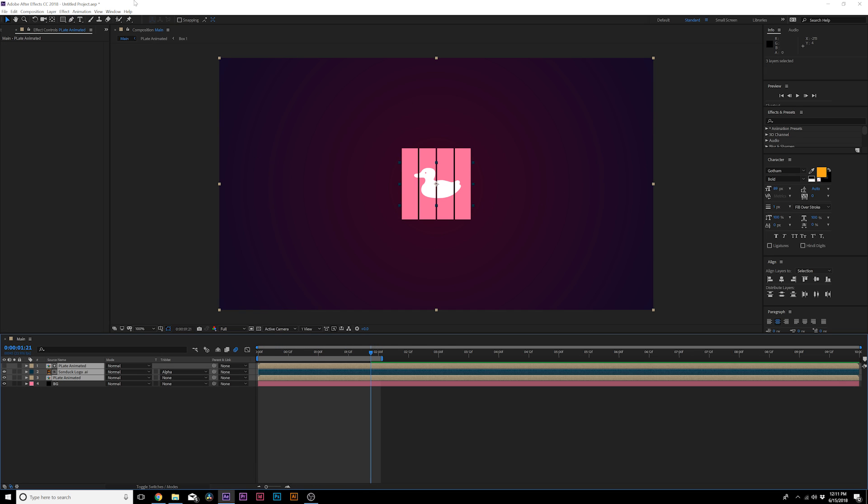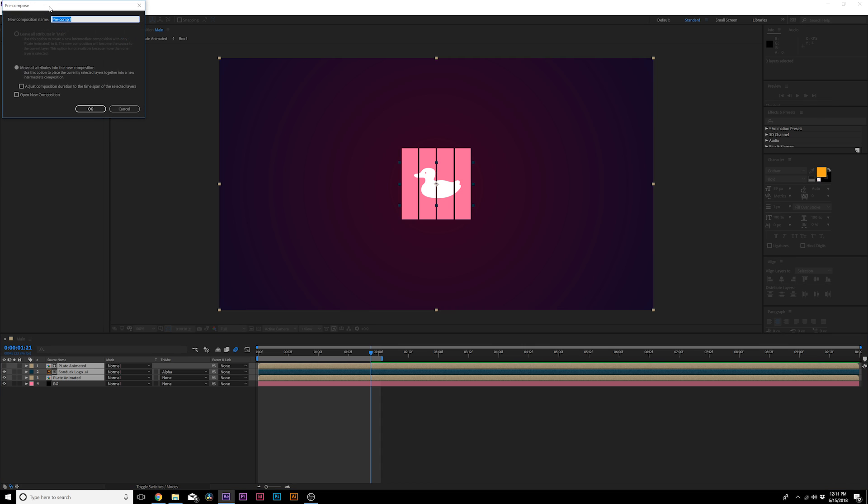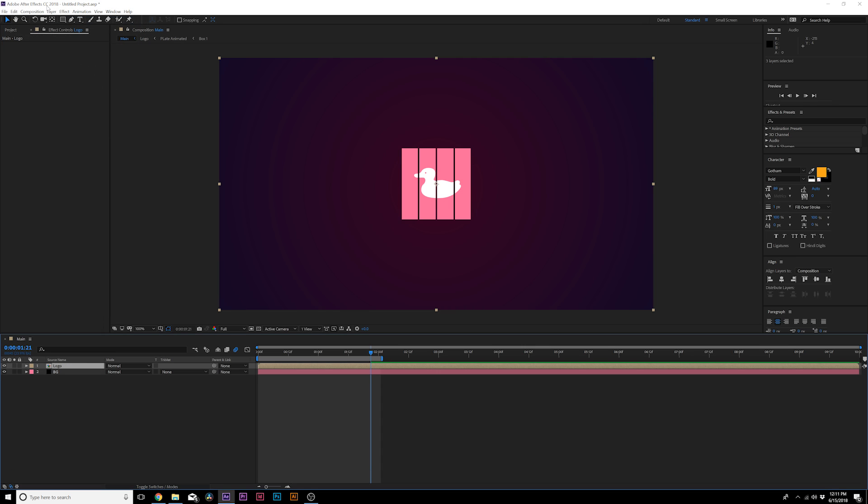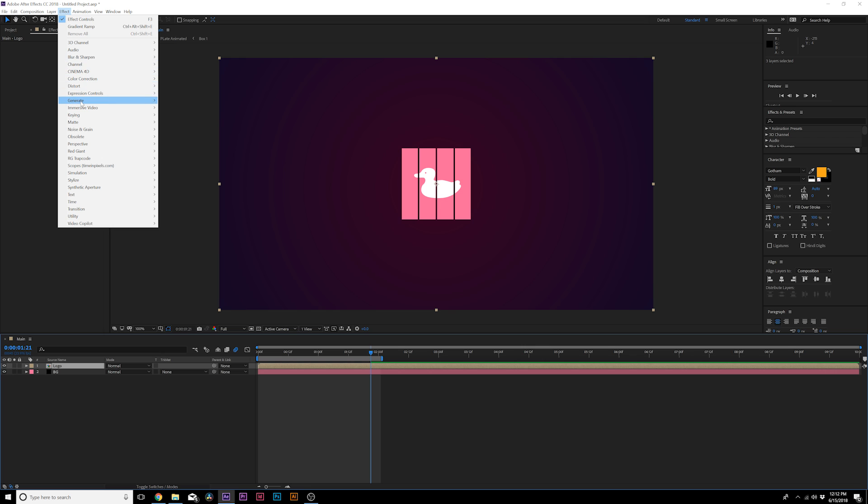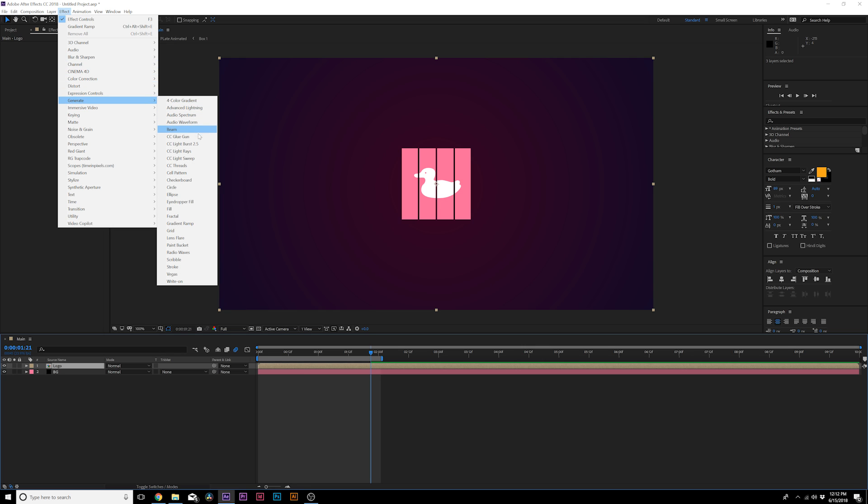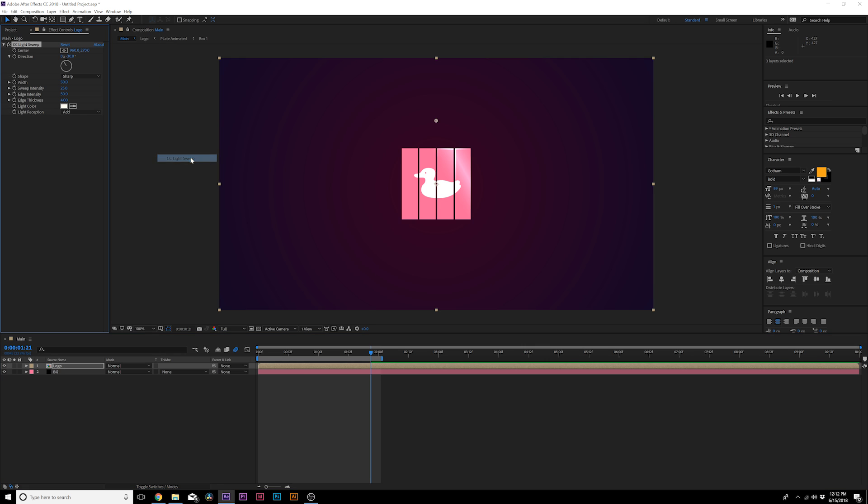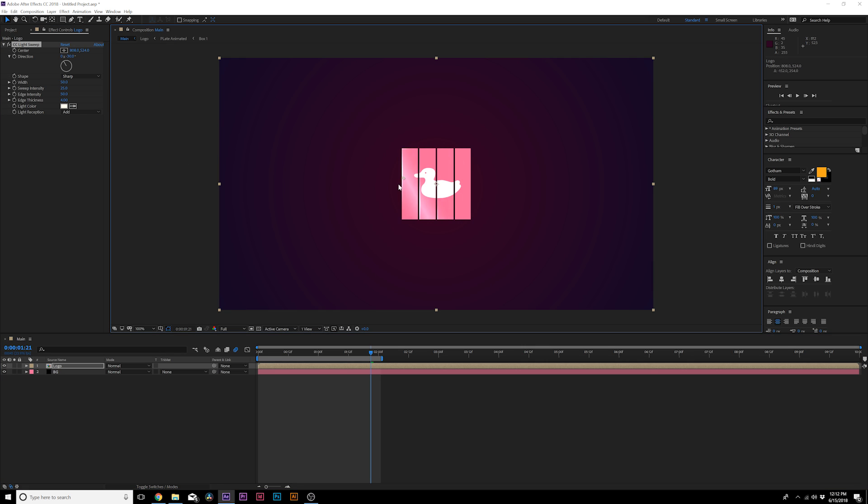I would grab all of our layers here, I added a quick background, and I would pre-compose it and call it Logo. Then I'll go to Effect, Generate, CC Light Sweep and this will allow us to create a nice little light bevel across it and I think that makes it look really nice.